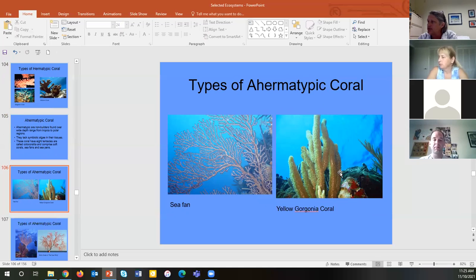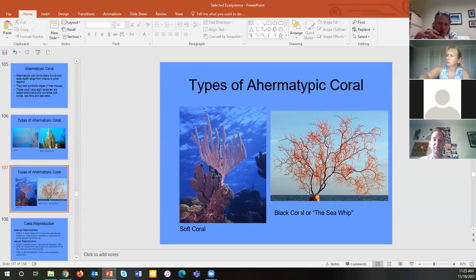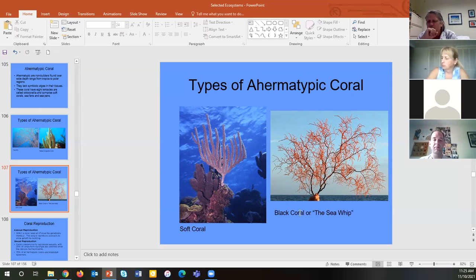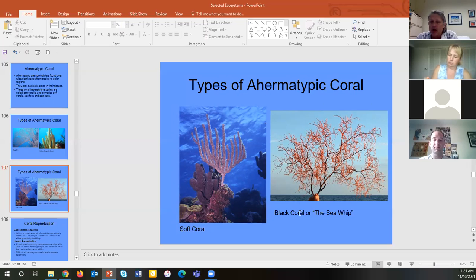Ahermatypic corals include sea fans, gorgonians, sea whips, and soft coral. It's illegal to possess any coral — coral is so sensitive and has been used for jewelry. You cannot possess coral even if you find a dead piece washed up on the beach, as regulators target people who collect and sell it illegally.